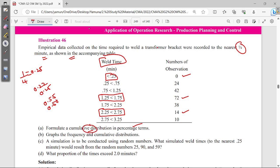The cumulative distribution is built term by term. The number of observations at 0.24 is 42, then 0 plus 24, plus 42 — accumulated cumulatively. These are the different values with slight variations.